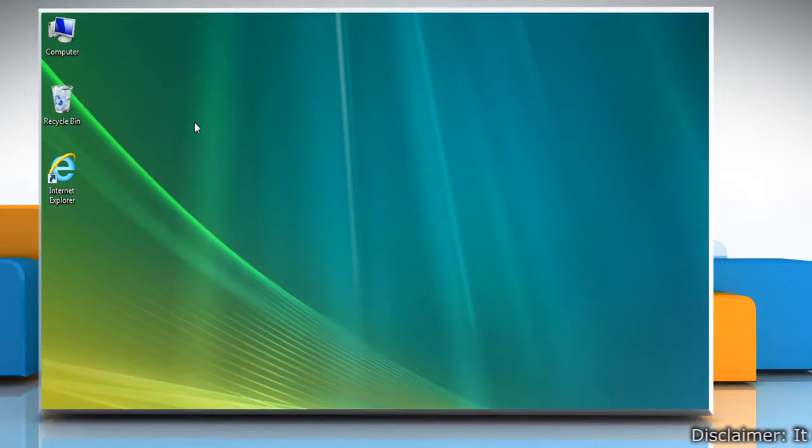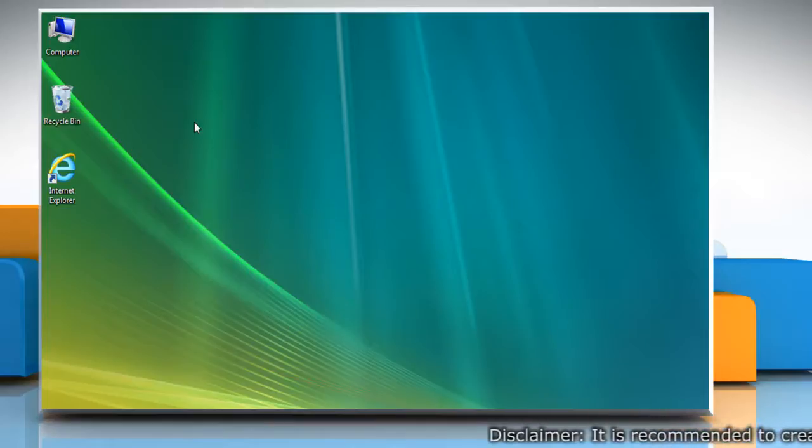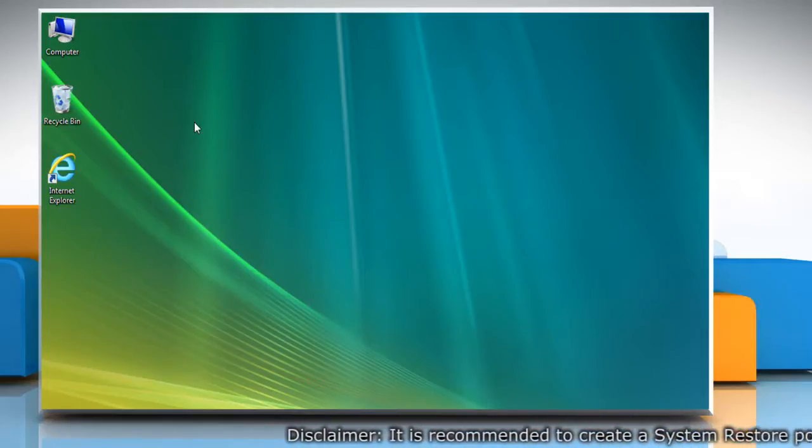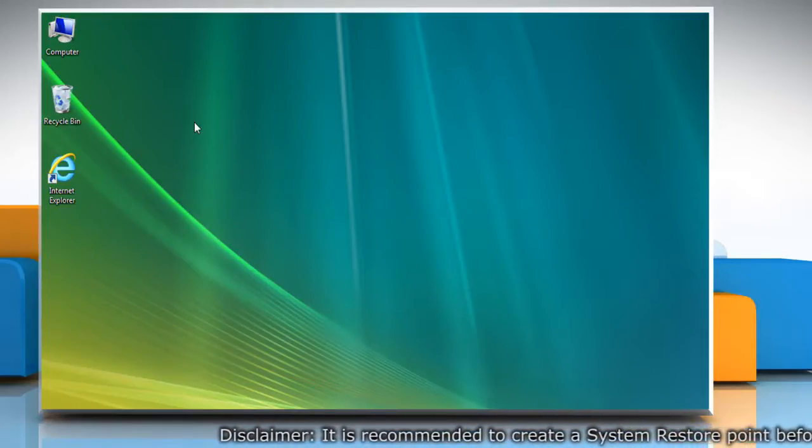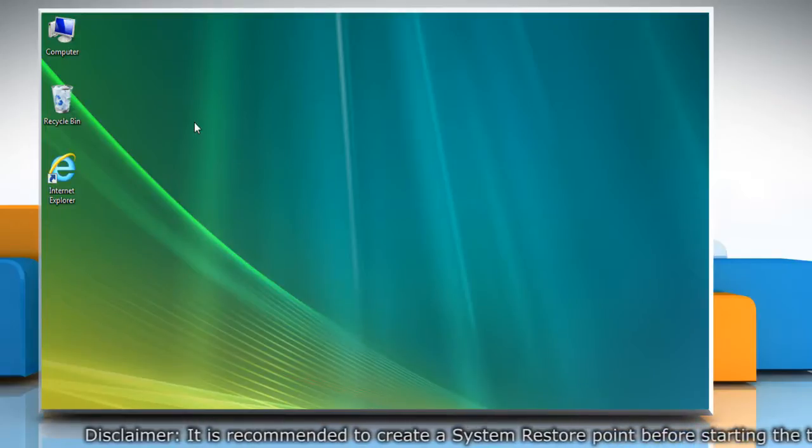Hello friends! Are you getting the error 643 while updating your Windows Vista-based PC? This can be due to some minor issues. Let's see how it can be fixed.